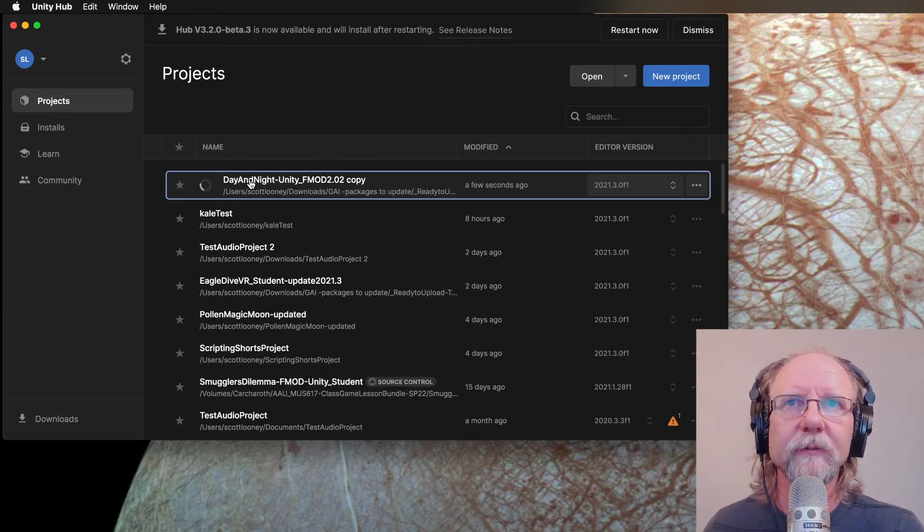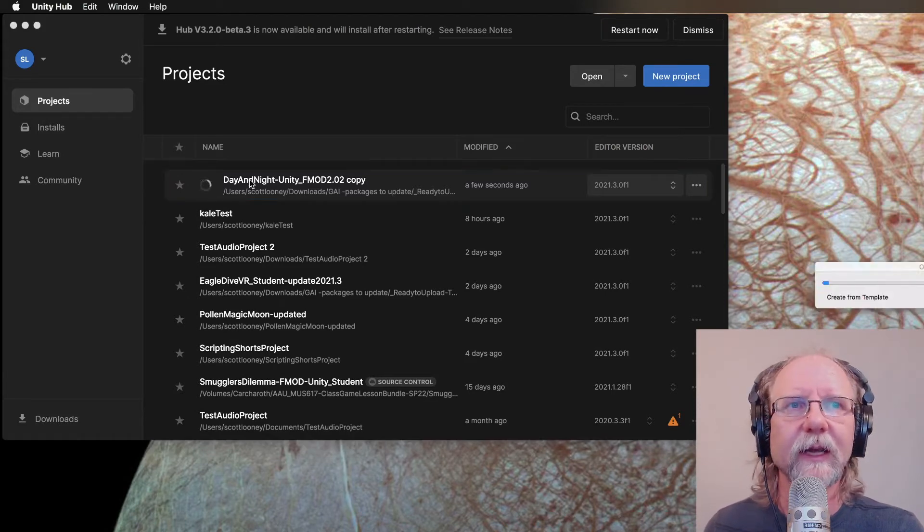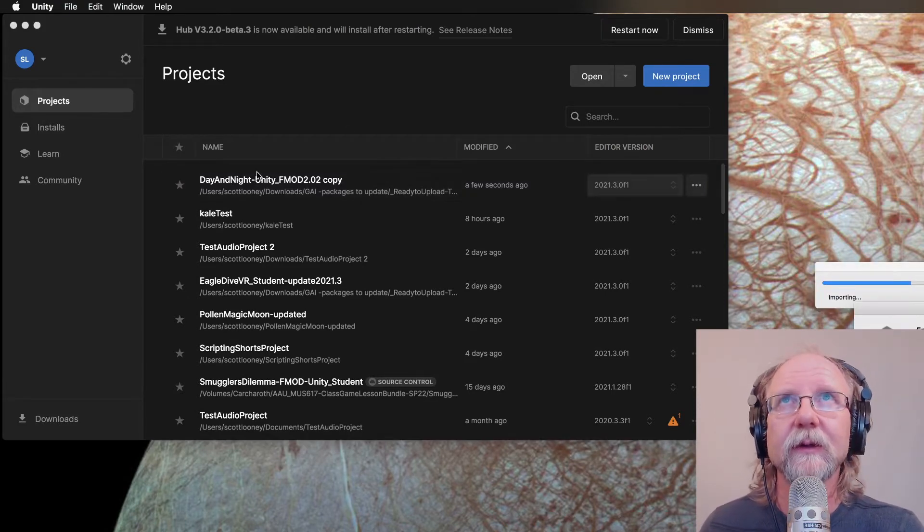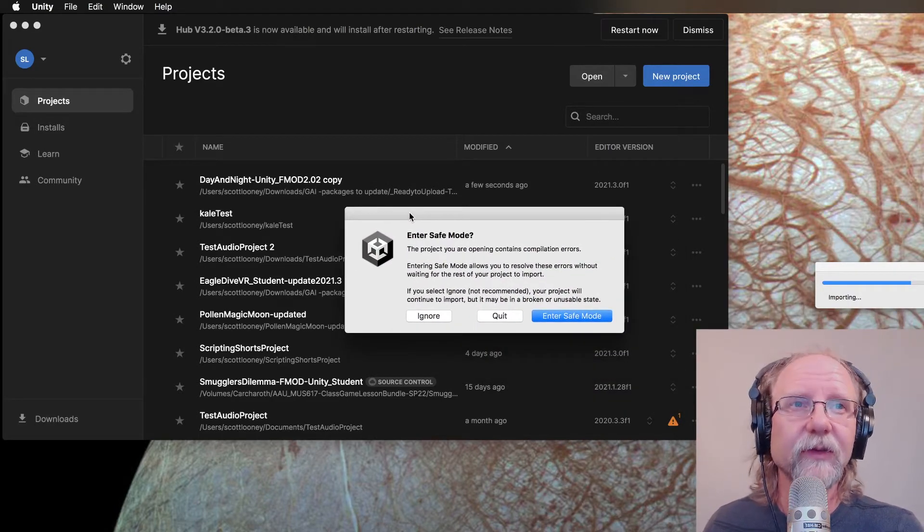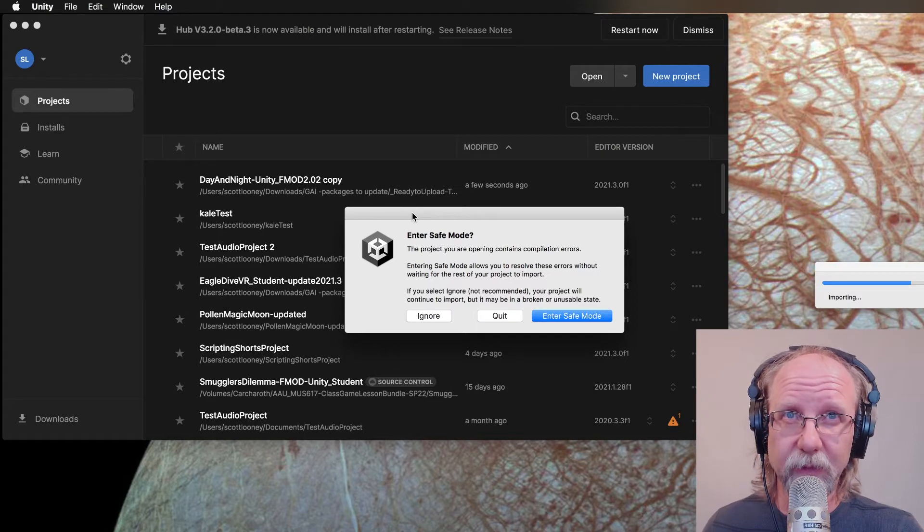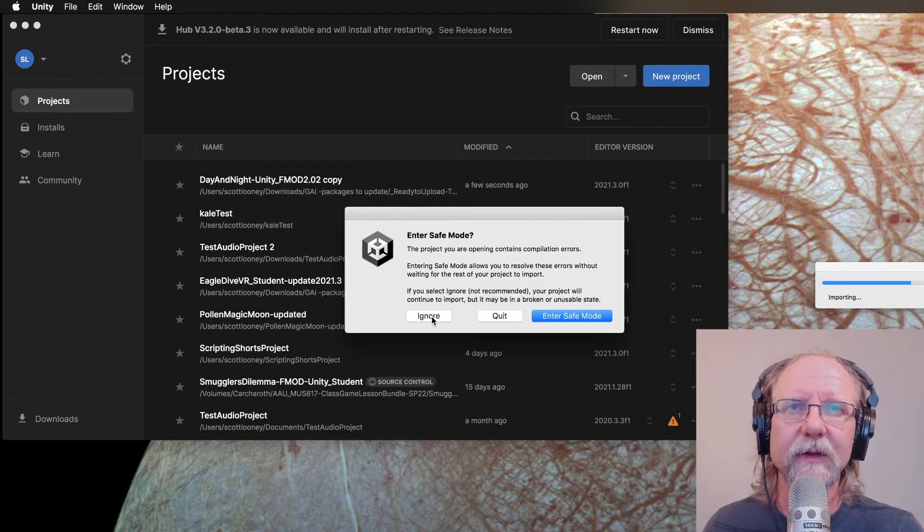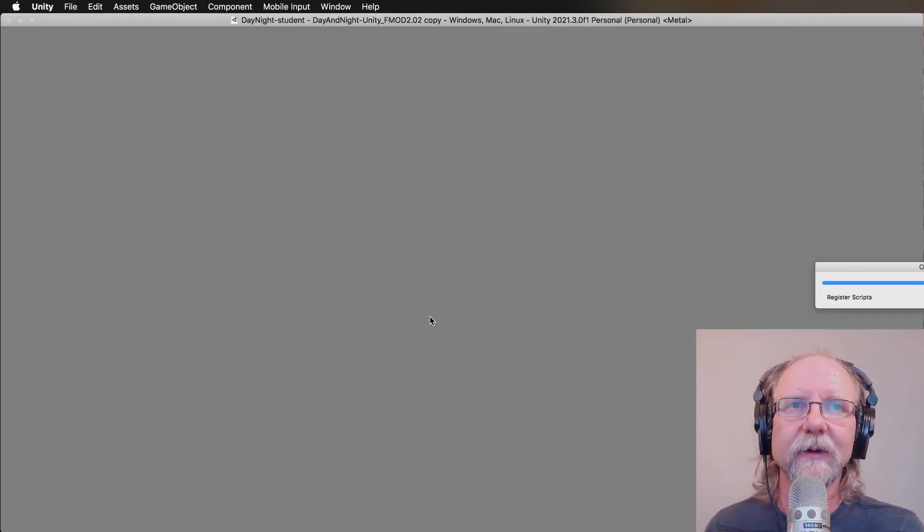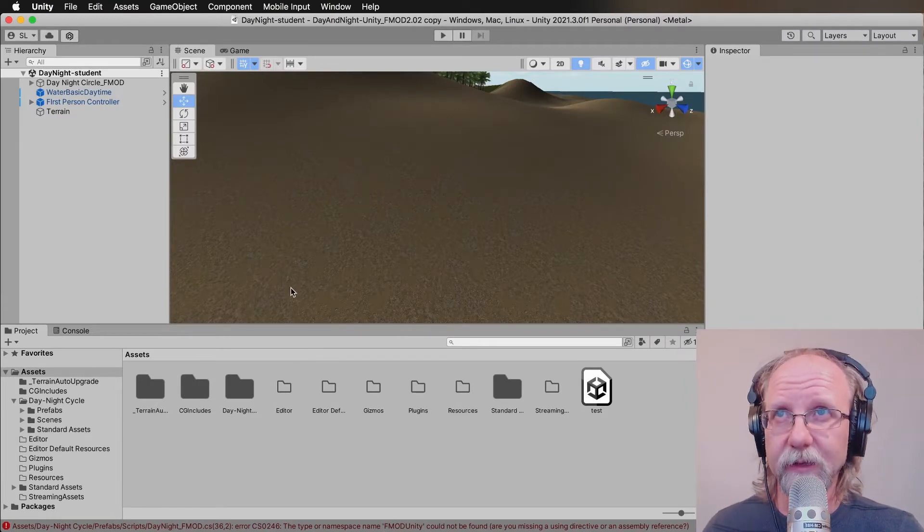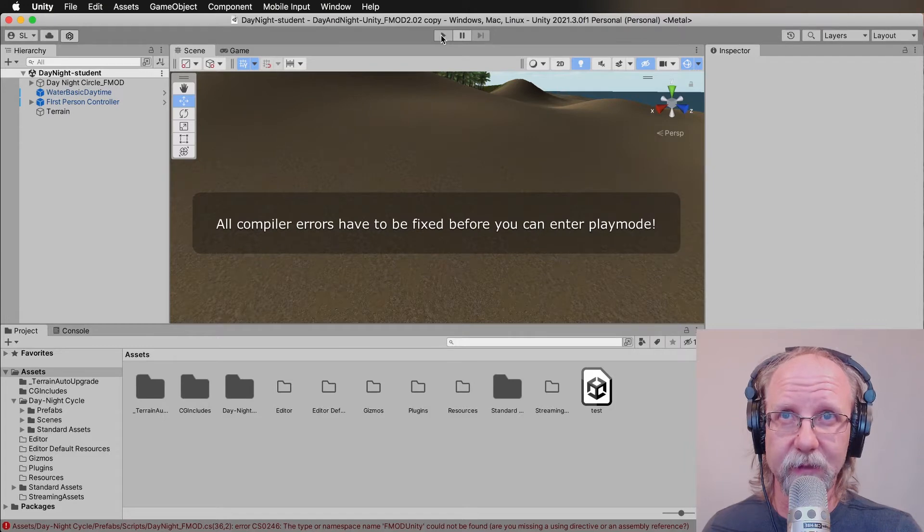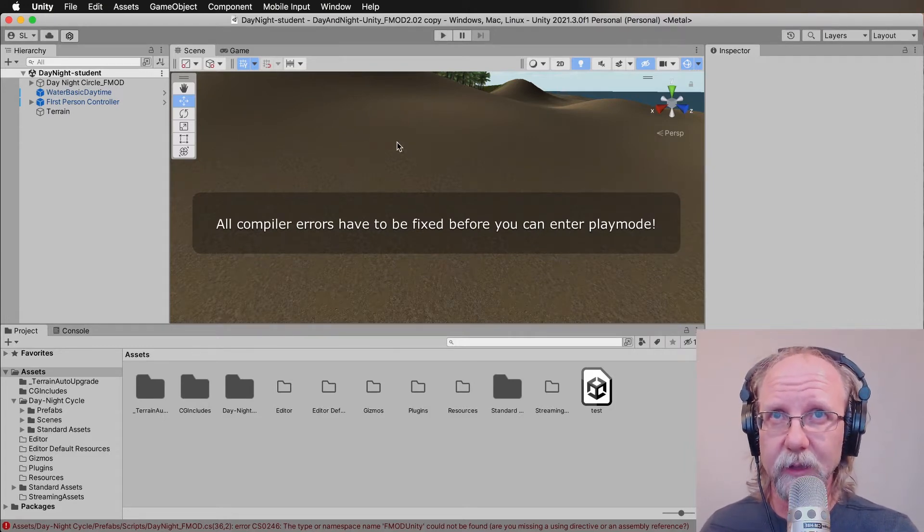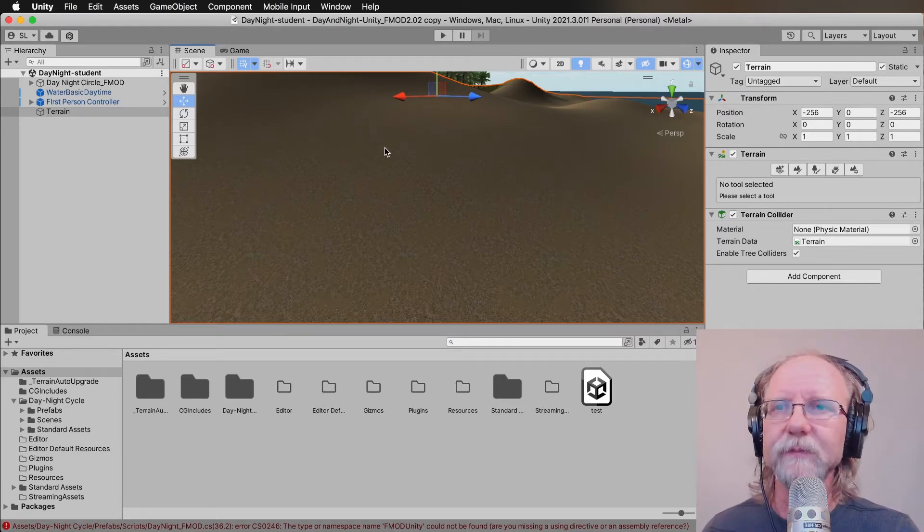So if we click on this, what ends up happening is you will eventually get a warning. It says enter safe mode with compilation errors. You can basically say ignore, but it will still be broken. And you can tell because as soon as you click the playback button, it will immediately say all compiler errors have to be fixed before you can enter play mode. Basically, you're dead in the water and can't do anything.